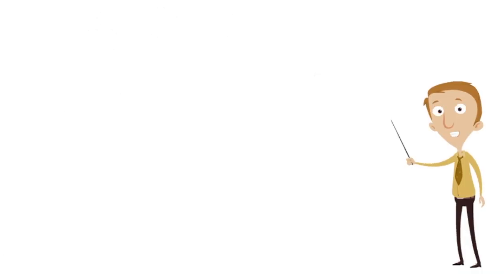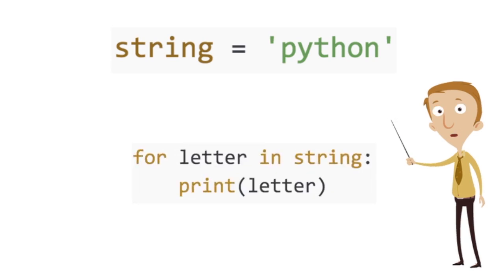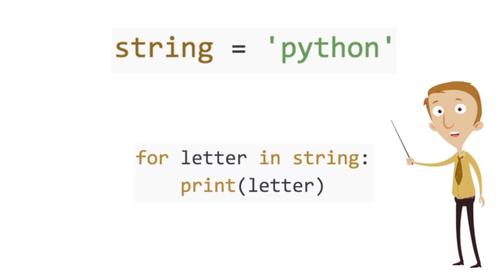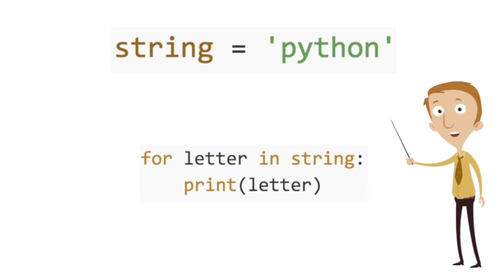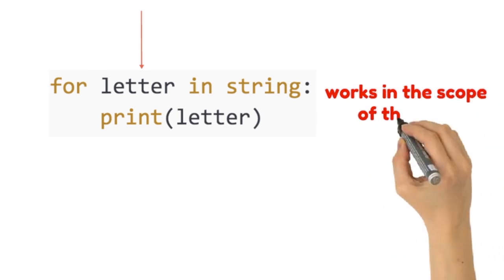For example, if we have a string called Python and we say for letter in string, print letter, Python will return us all the letters in an ordered sequence.